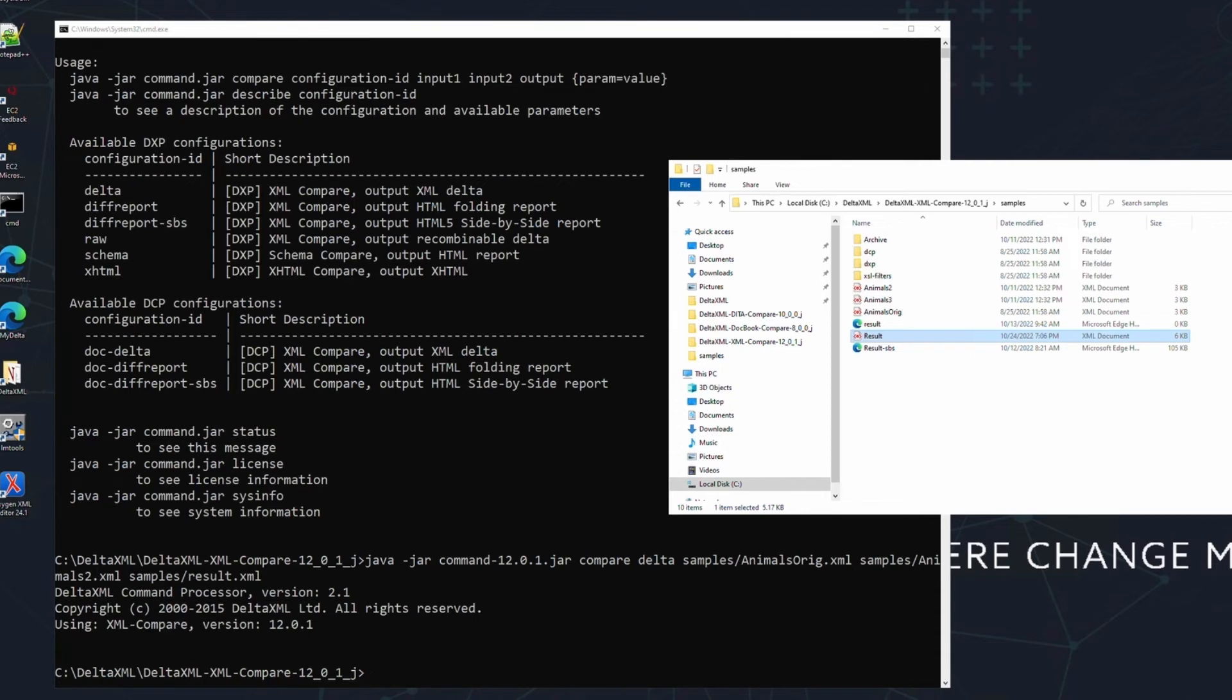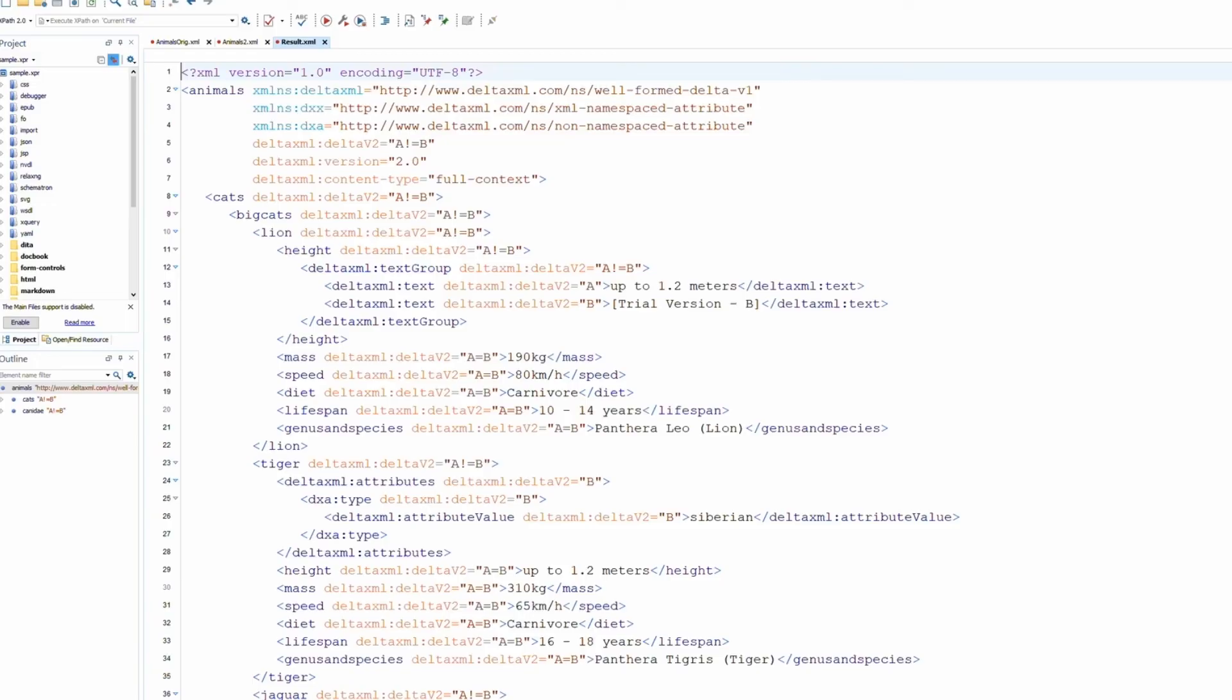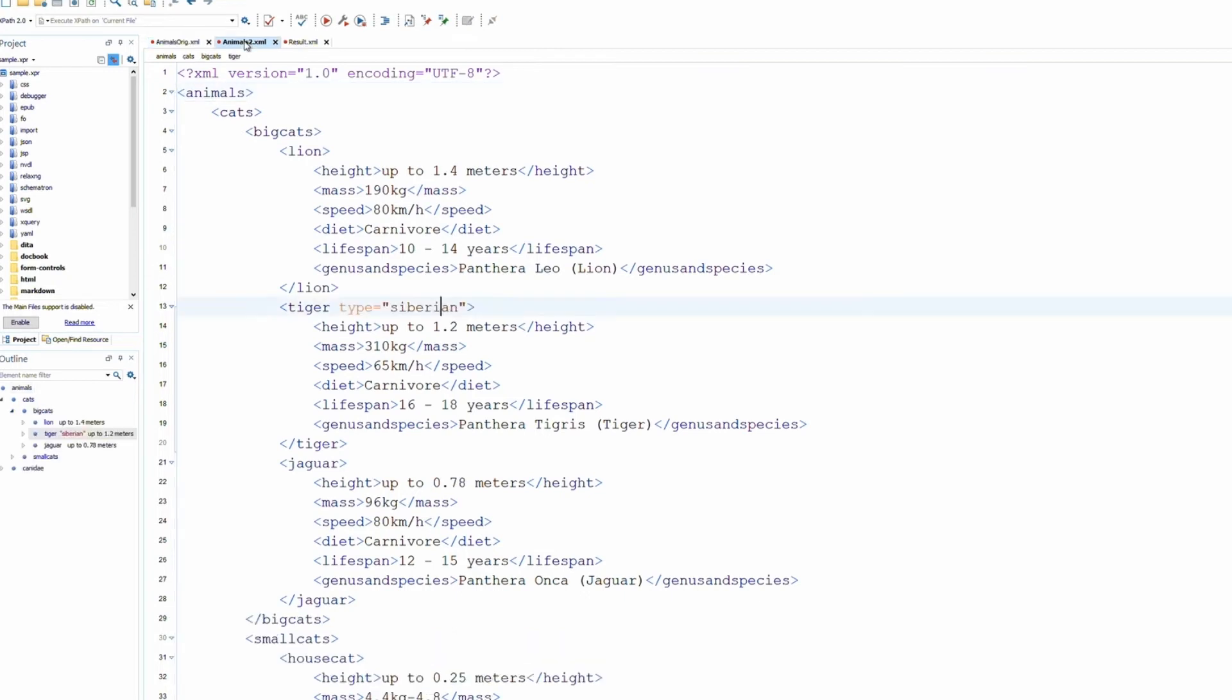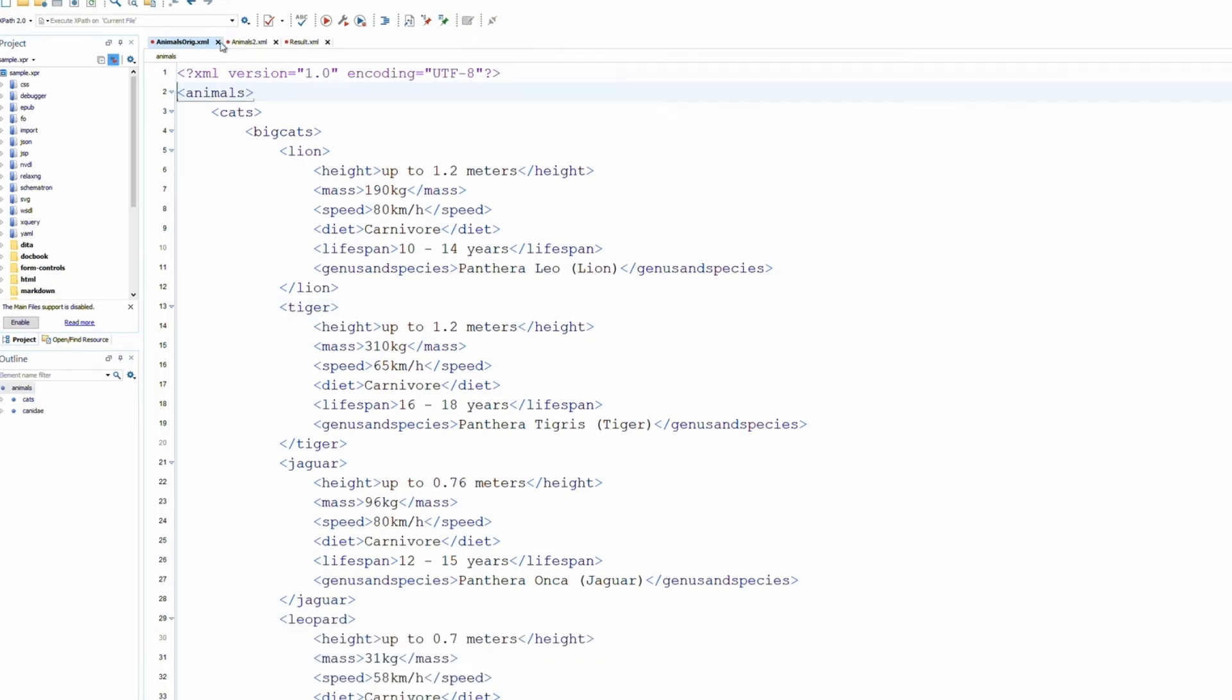I'm going to use the Oxygen XML editor as it's very convenient for looking at XML files. For reference, I've opened two of the sample files and the result file. You can see as I move between the two sample files that there are differences, both in elements and in attributes.